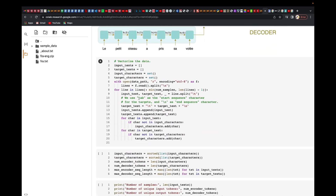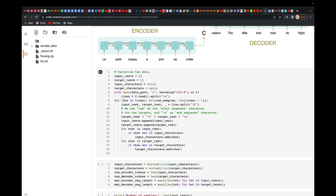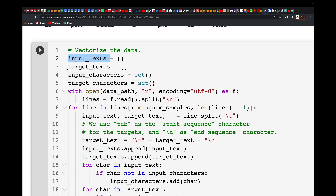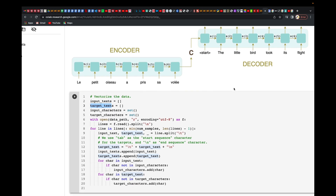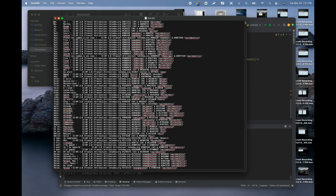Now let's start preparing the dataset. We need to create vectorized data. We have our input text and the target text, along with input characters and target characters. The input text is what we feed to the encoder, and the target is what we get out of the decoder. We open the file and read it line by line, splitting on the newline character.